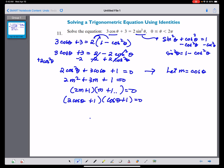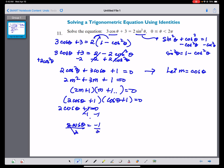We can now solve the first factor. Subtracting 1 from both sides: 2 cosine theta equals negative 1. Dividing both sides by 2: cosine theta equals negative one-half. The values of theta that make cosine equal to negative one-half are 2π/3 and 4π/3.